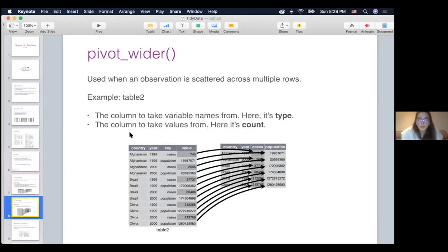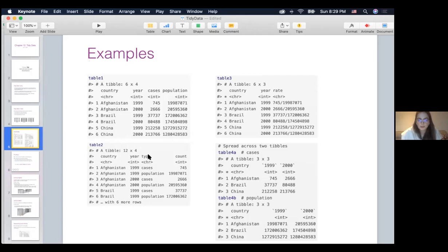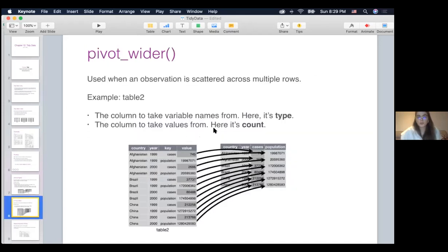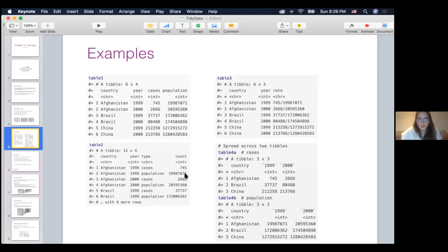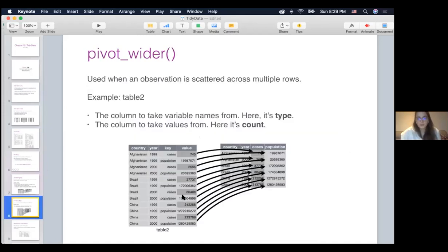To use pivot_wider, we have to identify the column to take variable names from. In our case, it's the type column — we're going to take the values cases and population and make them new column names. Then we identify the column to take values from, which is count. From the count column, we take the values and put them in appropriate cells according to the new column names, cases and population. Pivot_wider makes the data set wider by adding those new columns.